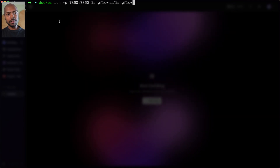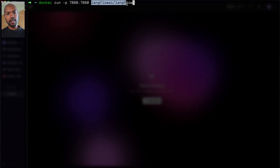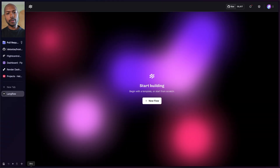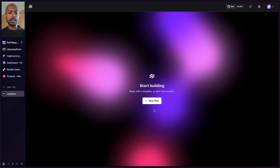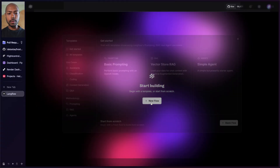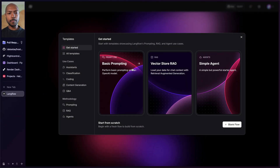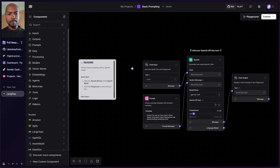Let's take a look at Langflow running locally. This is Langflow running locally via this command: docker run port 7860:7860 Langflow. If you run this command right now, you'll get Langflow running locally like this. We start a new flow, maybe a basic prompting flow, and that's it.